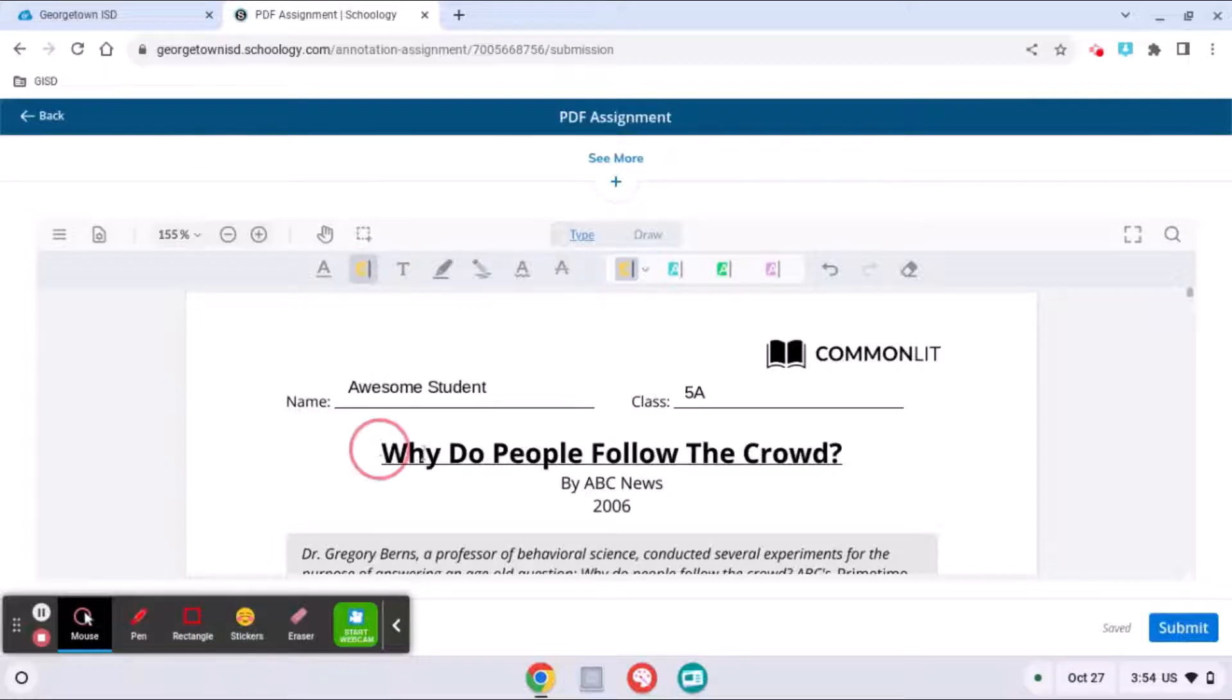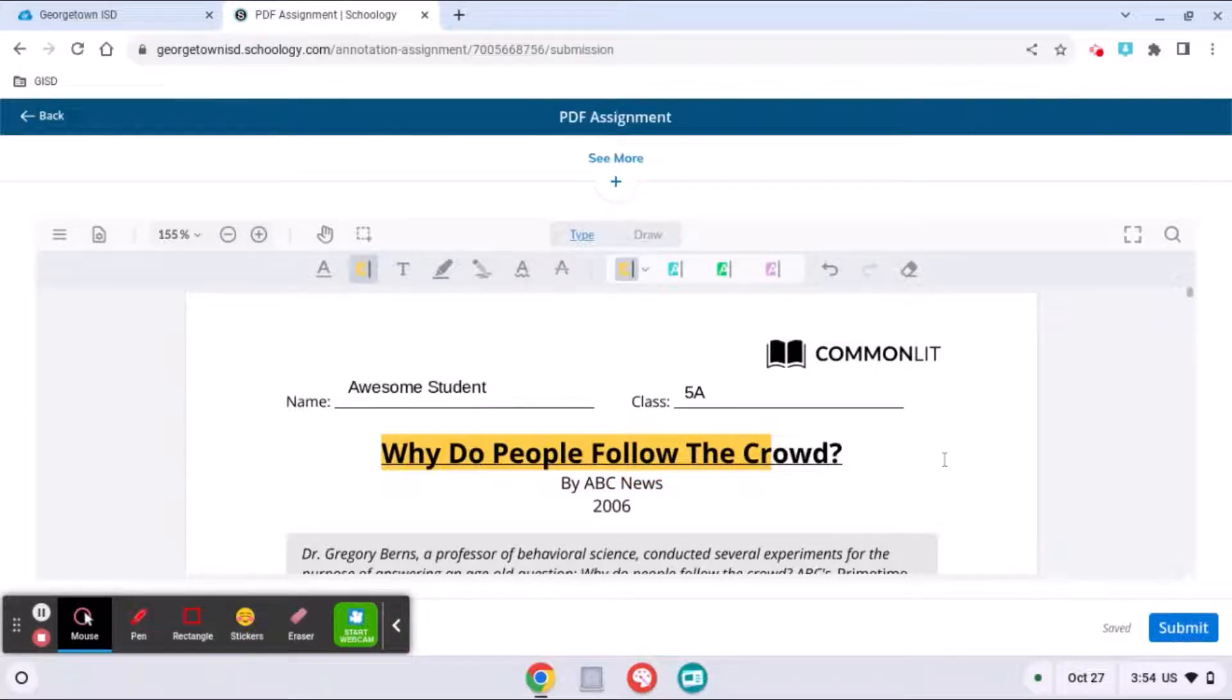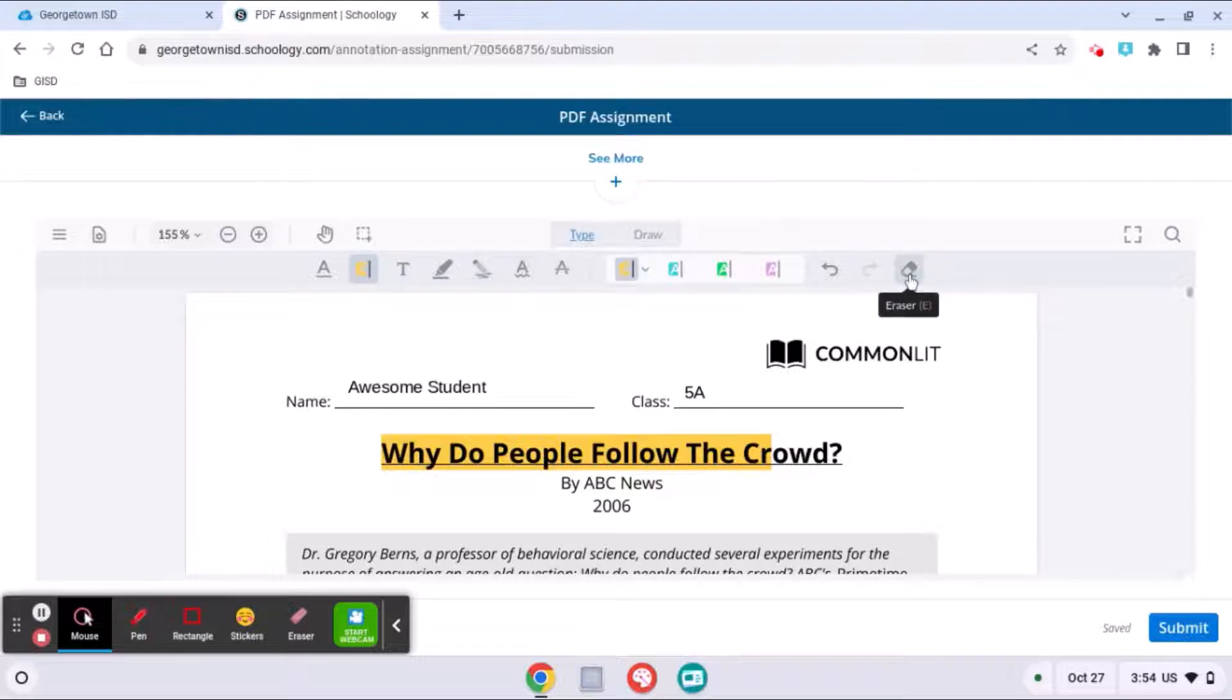This is a different kind of highlighter that's a little easier to use than the freehand one. So you'll just want to experiment with those tools and use them as you need them.